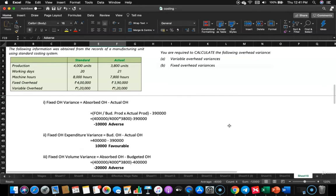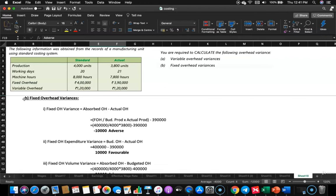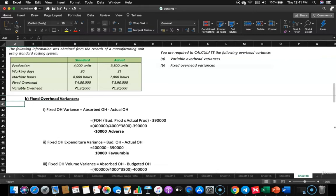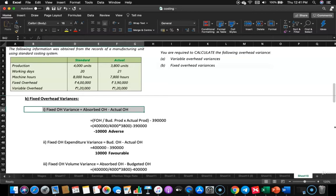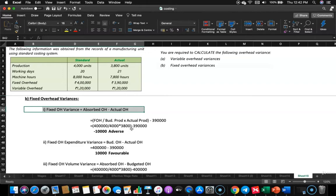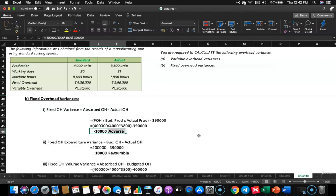Now comes fixed overhead variances, which require meticulous calculations. Fixed overhead variance formula is: absorbed overhead minus actual overhead. The fixed overhead of 4,00,000 is for 4,000 units; for 3,800 units: 4,00,000 divided by 4,000 multiplied by 3,800, giving absorbed overhead of 3,80,000. Compare that with actual fixed overhead of 3,90,000, and you get 10,000 adverse — that is the fixed overhead variance.